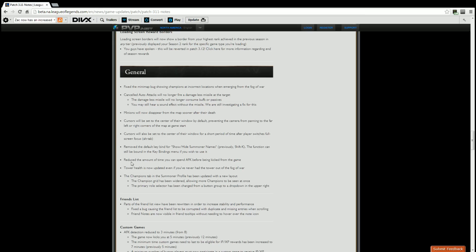General. Fixed the minimap bug showing champions at incorrect locations when emerging from the fog of war. Had that happened to me several times where it's like Zac's up top and all of a sudden he's mid, and you're like how the hell did that happen? That's how, because it was a UI bug that had to be fixed. They fixed it. Cancelling auto-attacks will no longer fire a damage-less missile at the target. Your damage-less missile will no longer consume buffs or passives. Meaning say you had the red buff and you auto-attack cancelled on your enemy support, if you do get that auto-attack cancel off and the damage-less missile does go off, you no longer do damage with that red buff that you otherwise would have done. You may still hear the sound effect but they're working on fixing it. Glad they changed that, that was a huge issue. I can't tell you how many times I never got hit but still had somebody's red buff or Elder Lizard going on me for whatever reason.